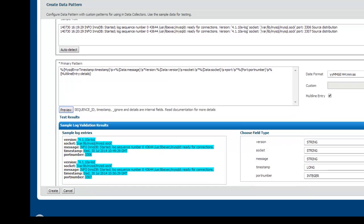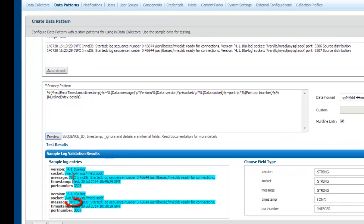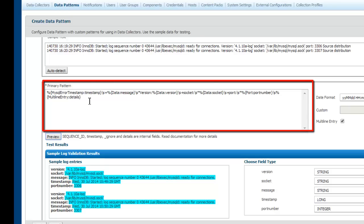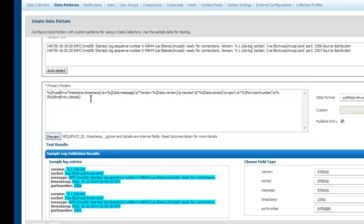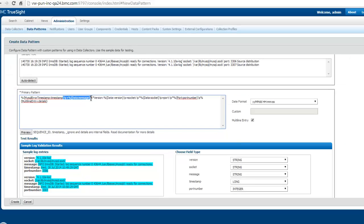On doing that, what you can see here is that the debug level I want to extract is available as part of the message. So next, I'm going to modify the primary pattern to add the debug level field. If you notice, the field for debug level appears after the timestamp, so I'm going to add the debug level field after the timestamp field here.